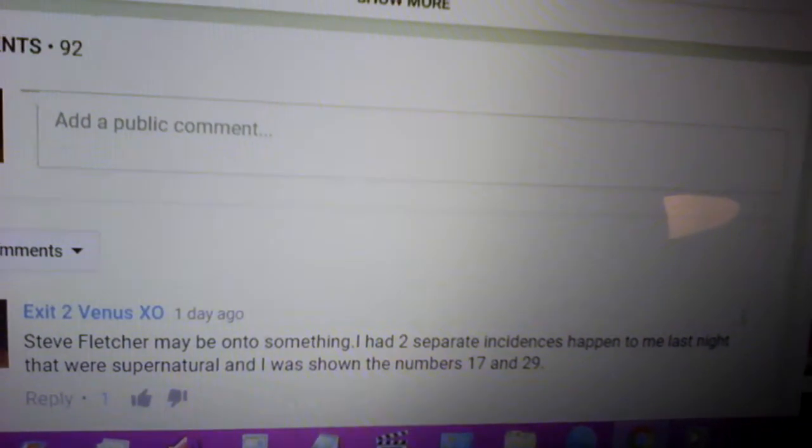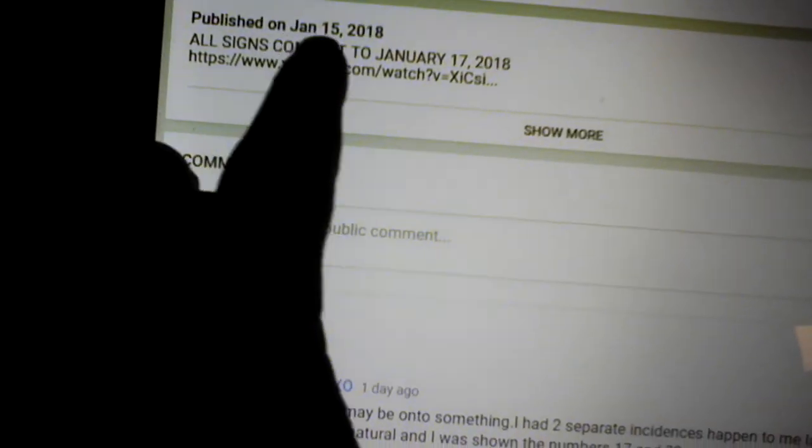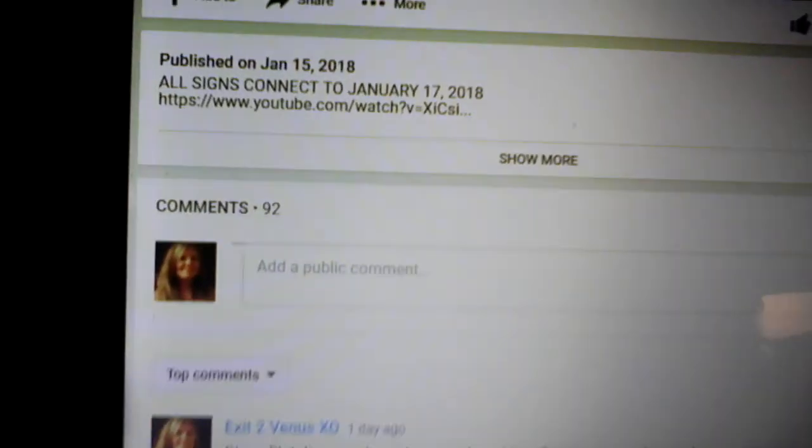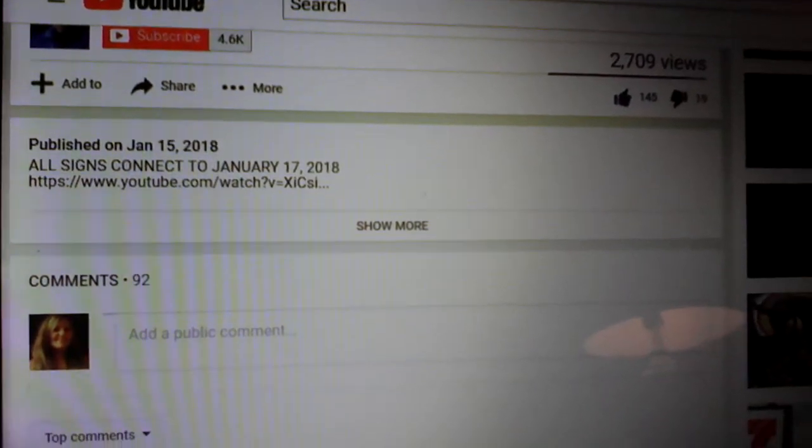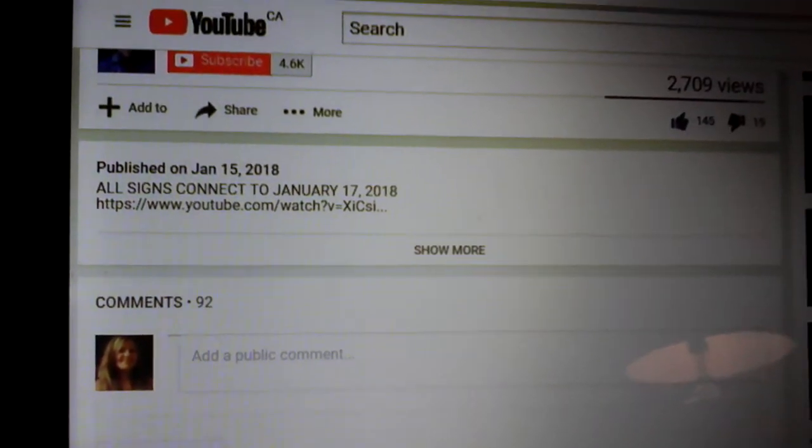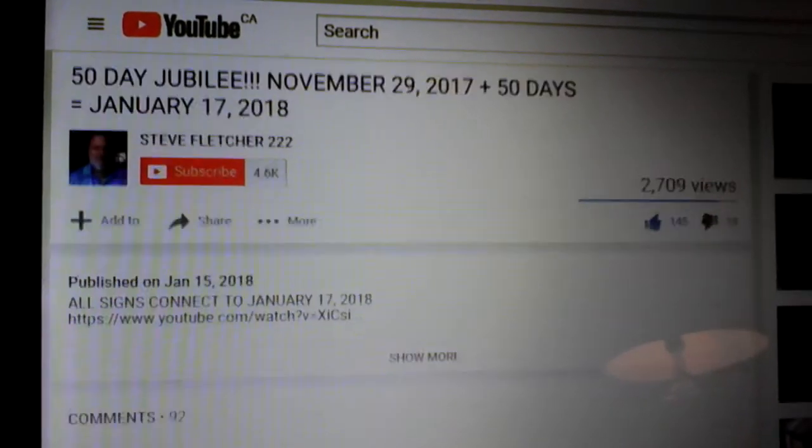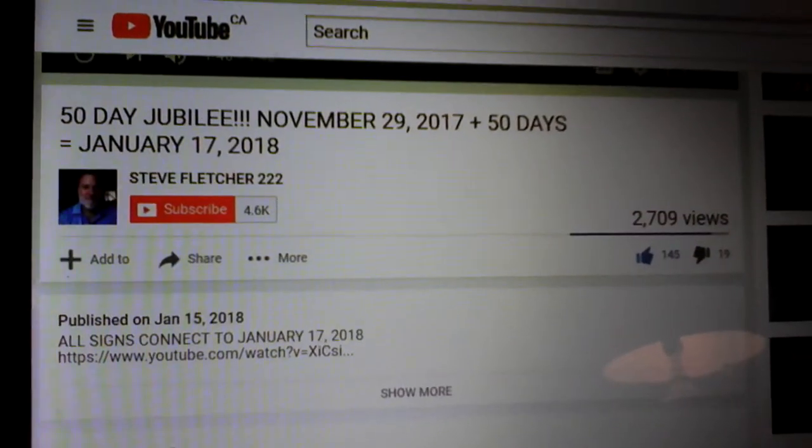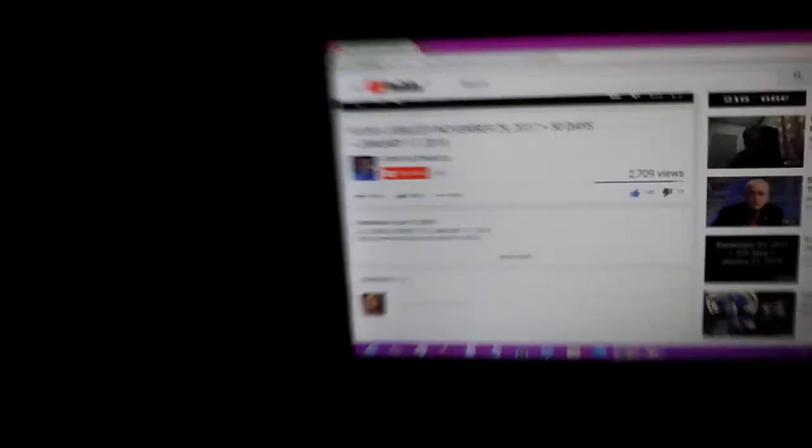Okay, here's the comment. See when he dropped the video? Okay, there's his video. So you can go see for yourself. I was shown January the 17th and 29th.